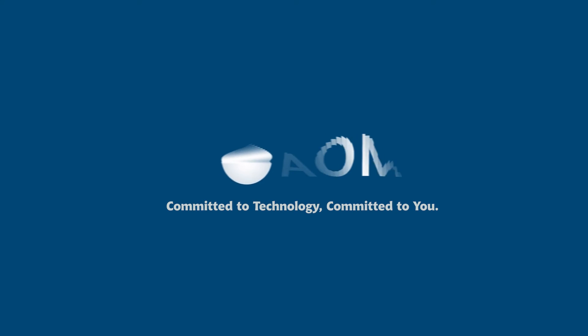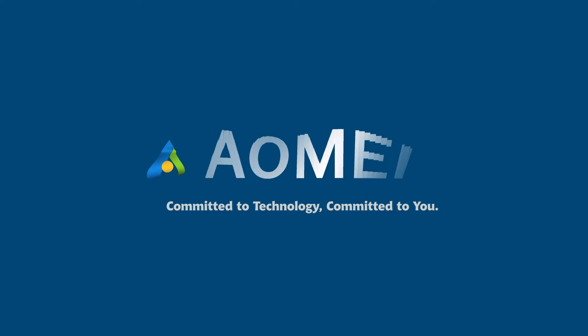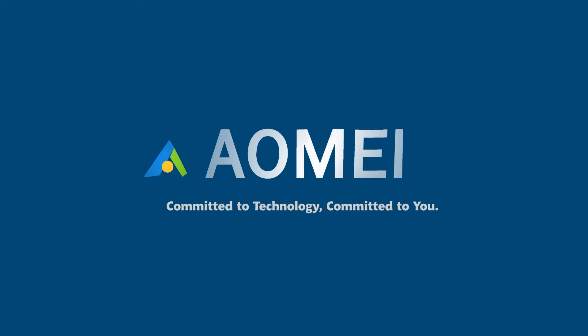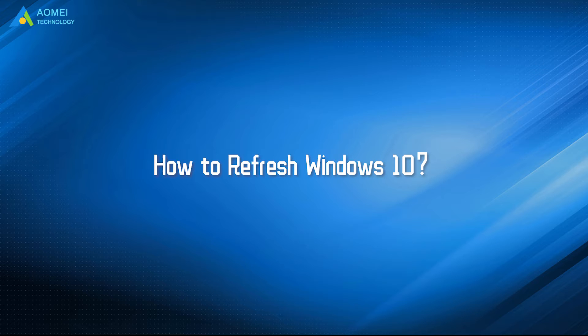Welcome to AOMEI. We are here to share tech knowledge with you. Let's get our journey started. Today we are going to help you refresh Windows 10 without losing programs and data. Here we go.